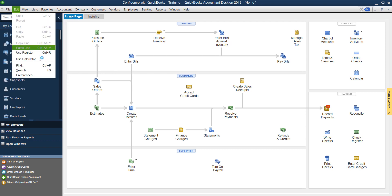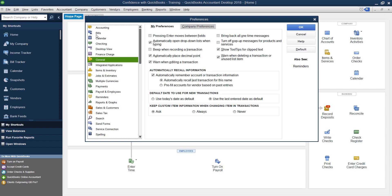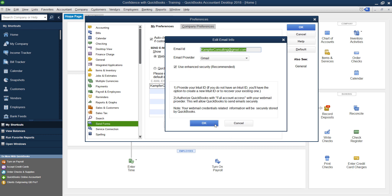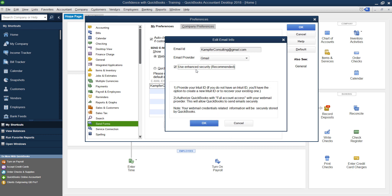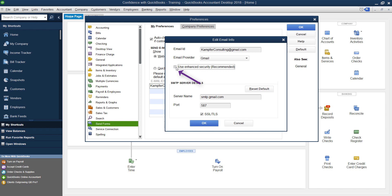You're going to go to Edit, Preferences, and then down under Send Forms. Now, if you already have your emails going out, you're going to see your email address here. What you're going to do is click Edit, use enhanced security recommended checkmarked. To be able to use this feature, you're going to have to have that marked.